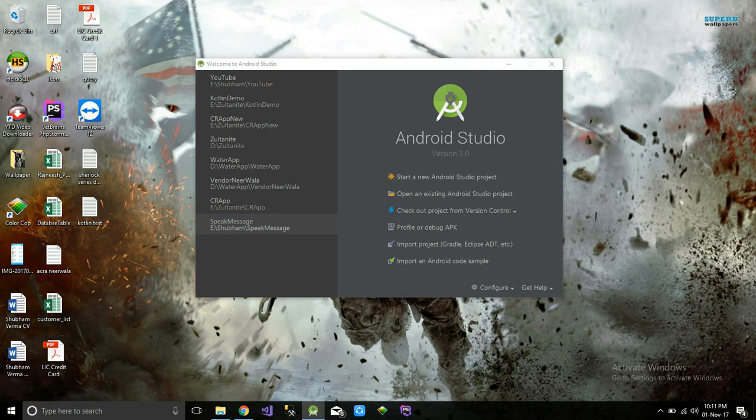Hello guys, welcome to Tech World. Today I am going to show you how to make a mobile application in Kotlin. We are going to start with a simple login application. I hope you all have Android Studio.